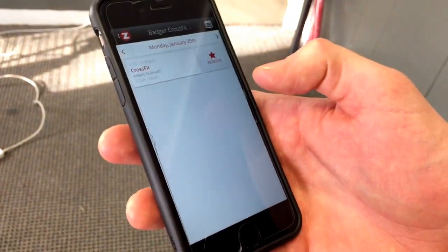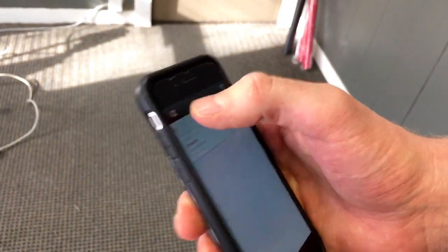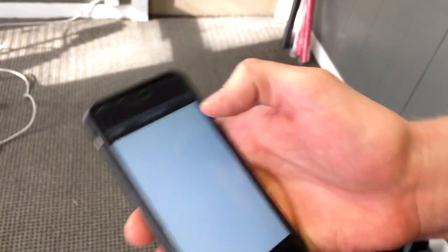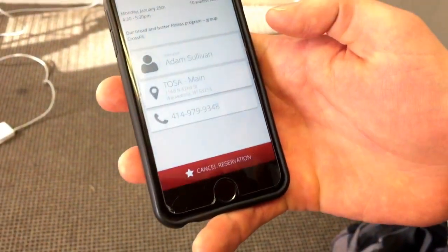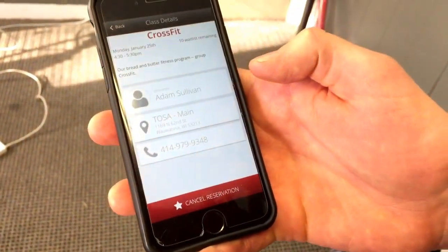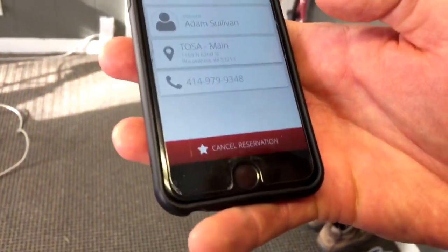If I can't make that class, I go back out to the calendar and click on my class that I'm reserved for. At the bottom you're going to see 'Cancel Reservation.'